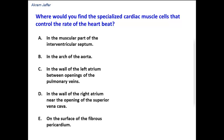Where would you find the specialized cardiac muscle cells that control the rate of the heartbeat? This question is about the conductive system of the heart, and specifically about the SA node — the sinoatrial node.